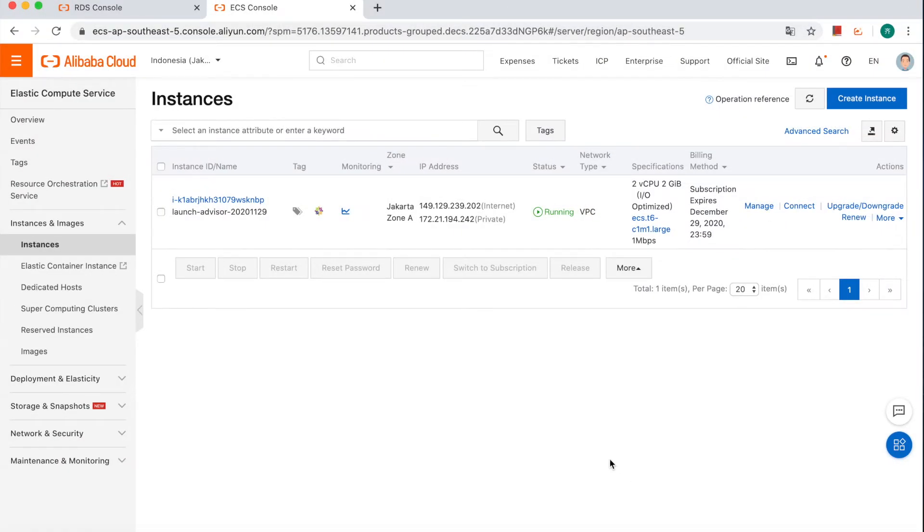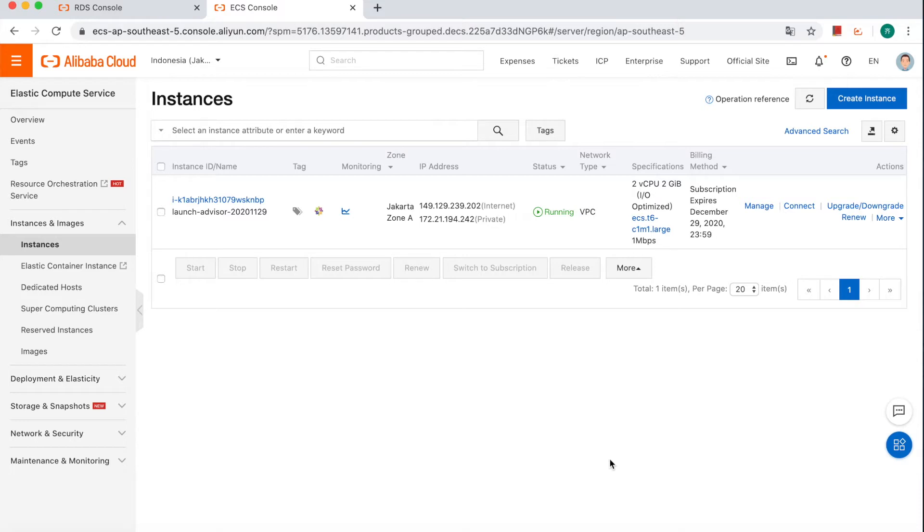Hey guys, this is Summer from Alibaba Cloud Database Project Team. As we disclosed on YouTube channel before, we're gonna generate a series hands-on tutorials about RDS. Today I will go through the basic use of RDS MySQL part 1 connection.